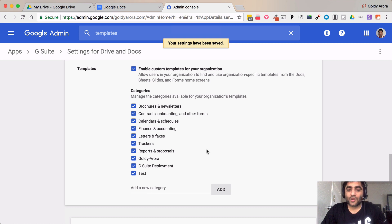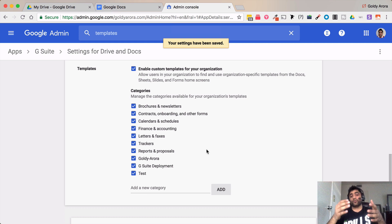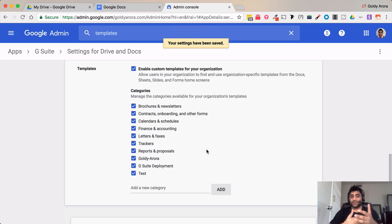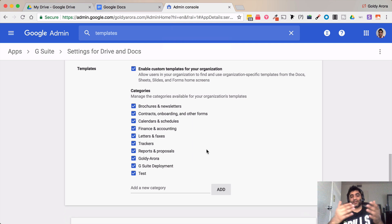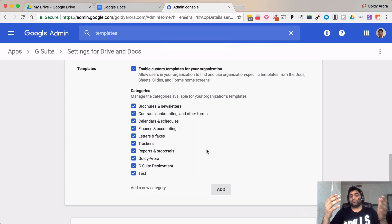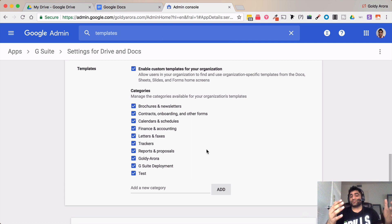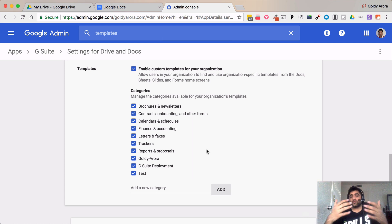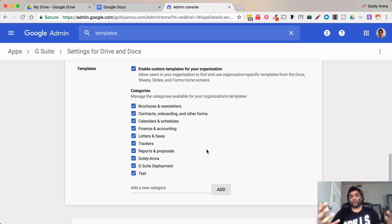Now let me show you a couple of other options in case if you are running G Suite business or G Suite enterprise or maybe G Suite for nonprofits or Education Edition. Then you can even have more controls and you can define who can submit these templates.